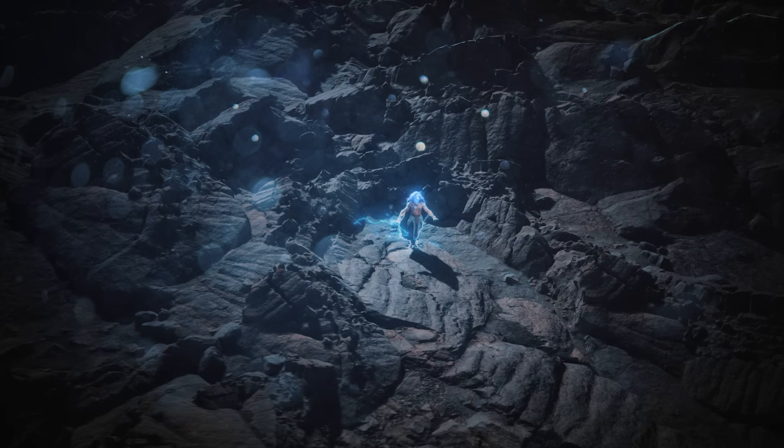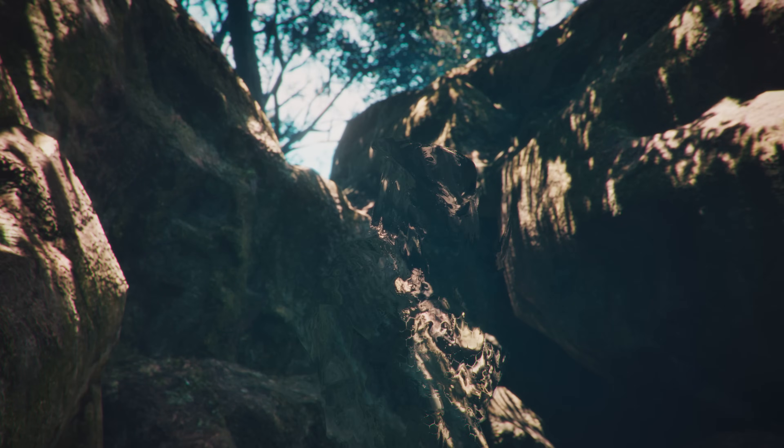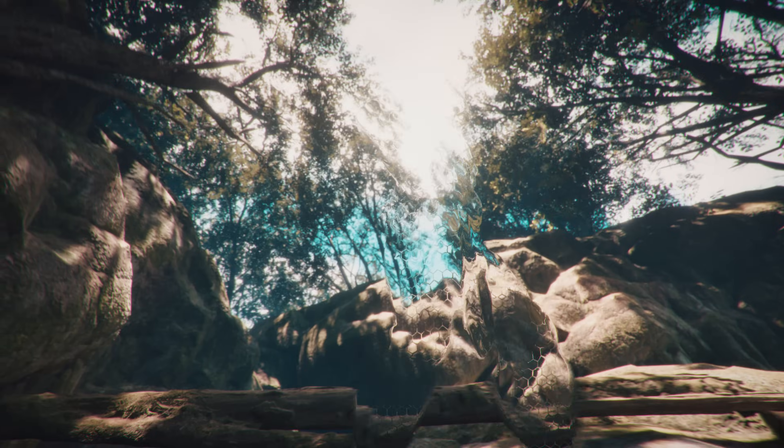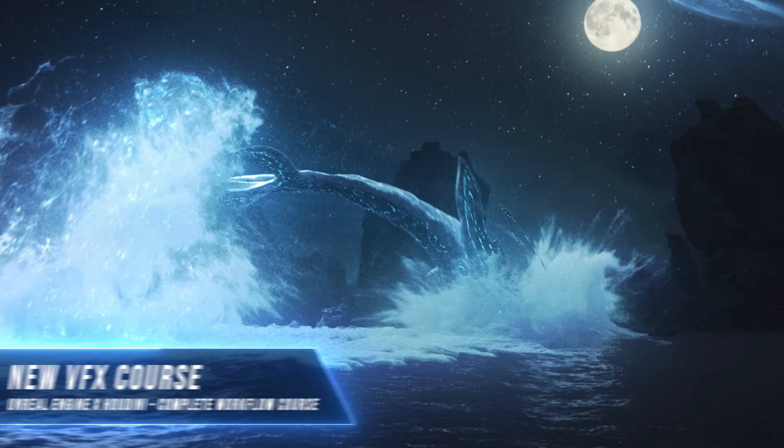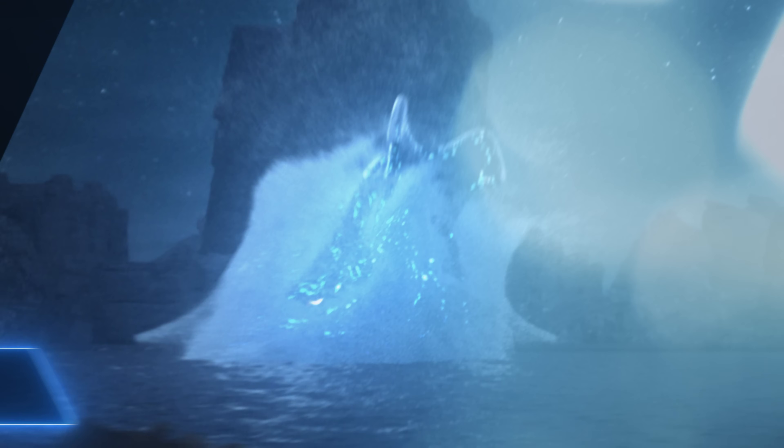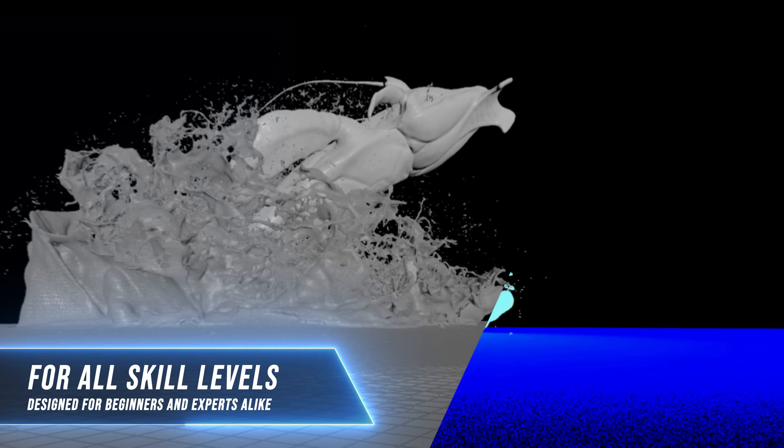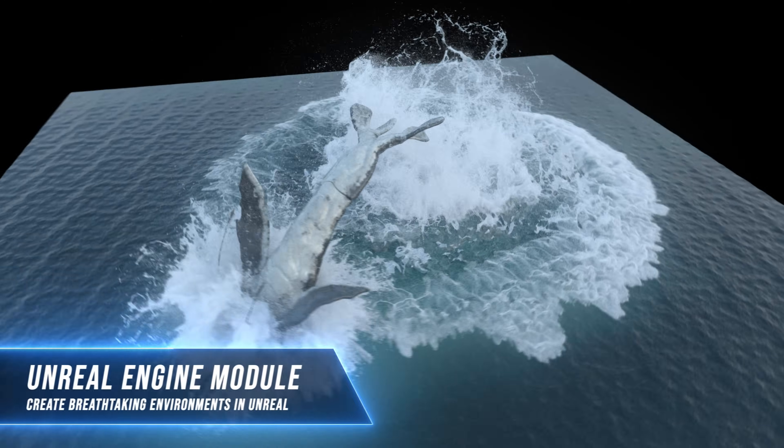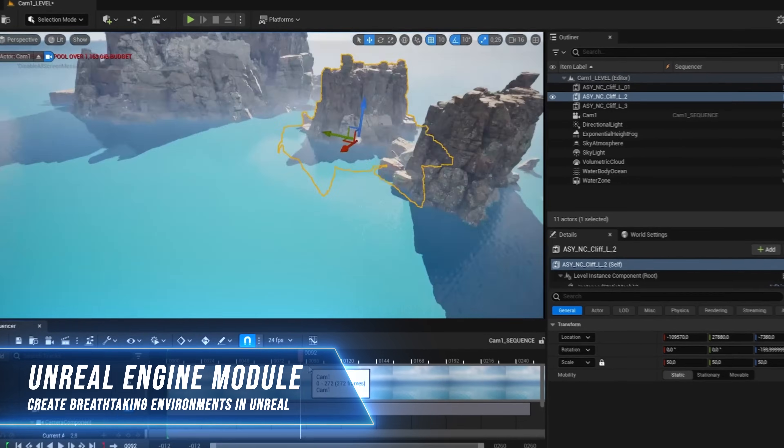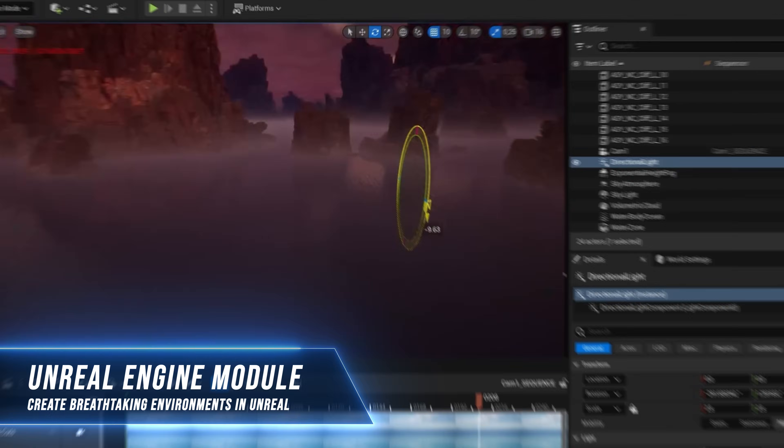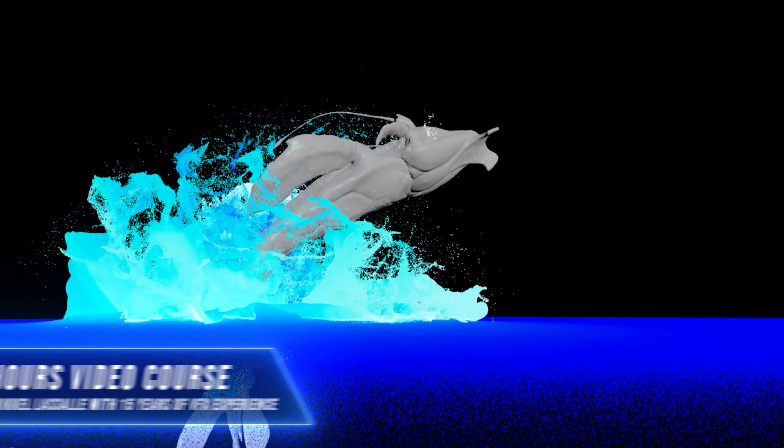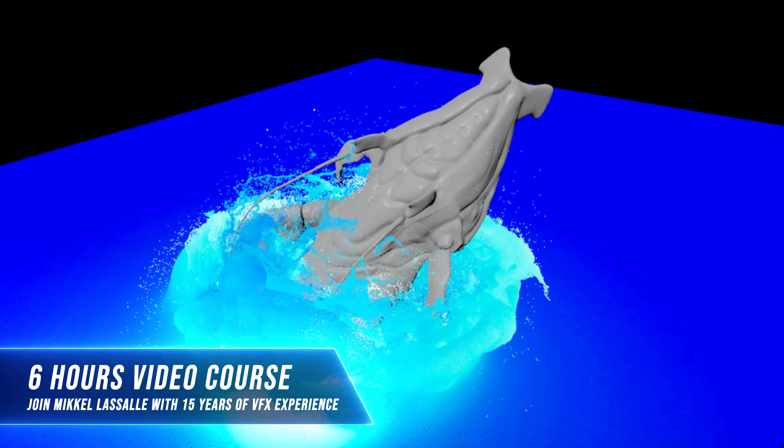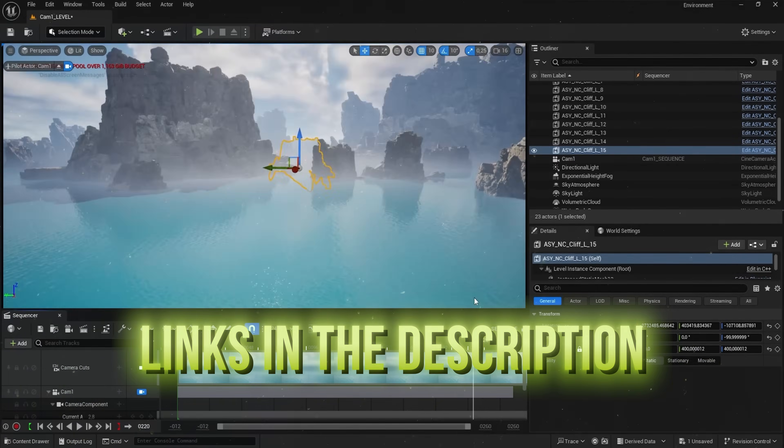Meshi AI is the ultimate AI 3D model generator. By the way, right now I'm running 50% off on my complete Unreal Engine X Houdini water workflow course which you can find in the description down below. This course is perfect for beginners and advanced artists who want to learn Unreal Engine and Houdini and create awesome large-scale water VFX simulations. Link is in the description.